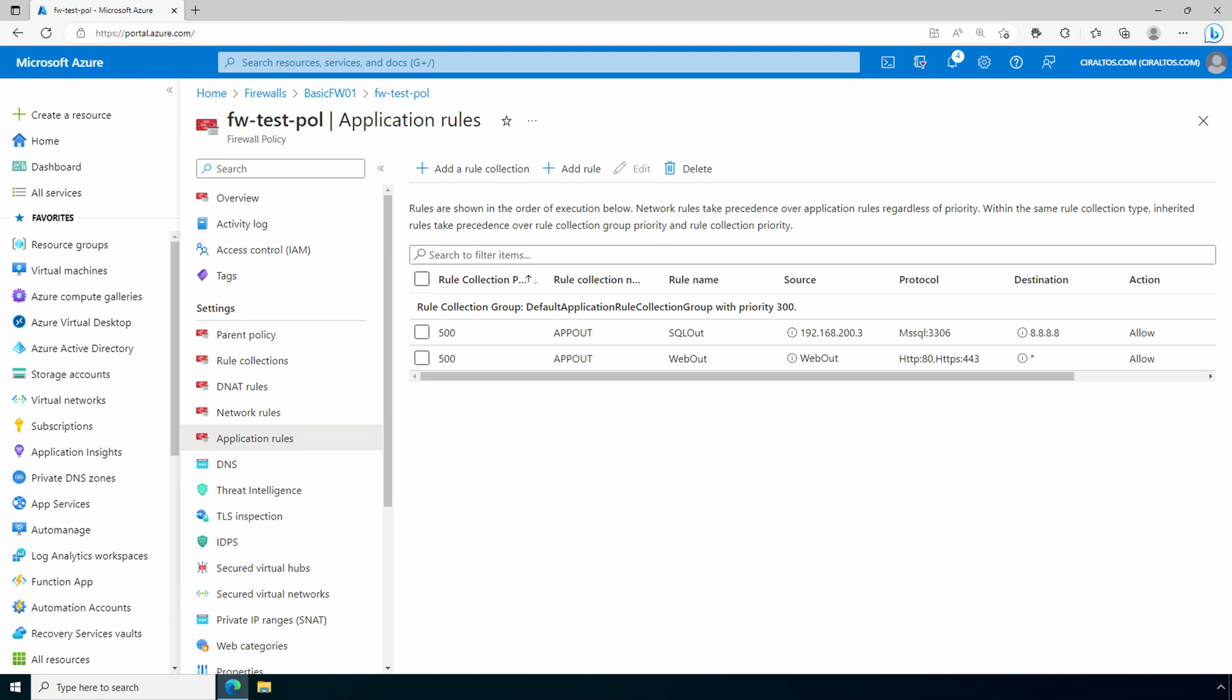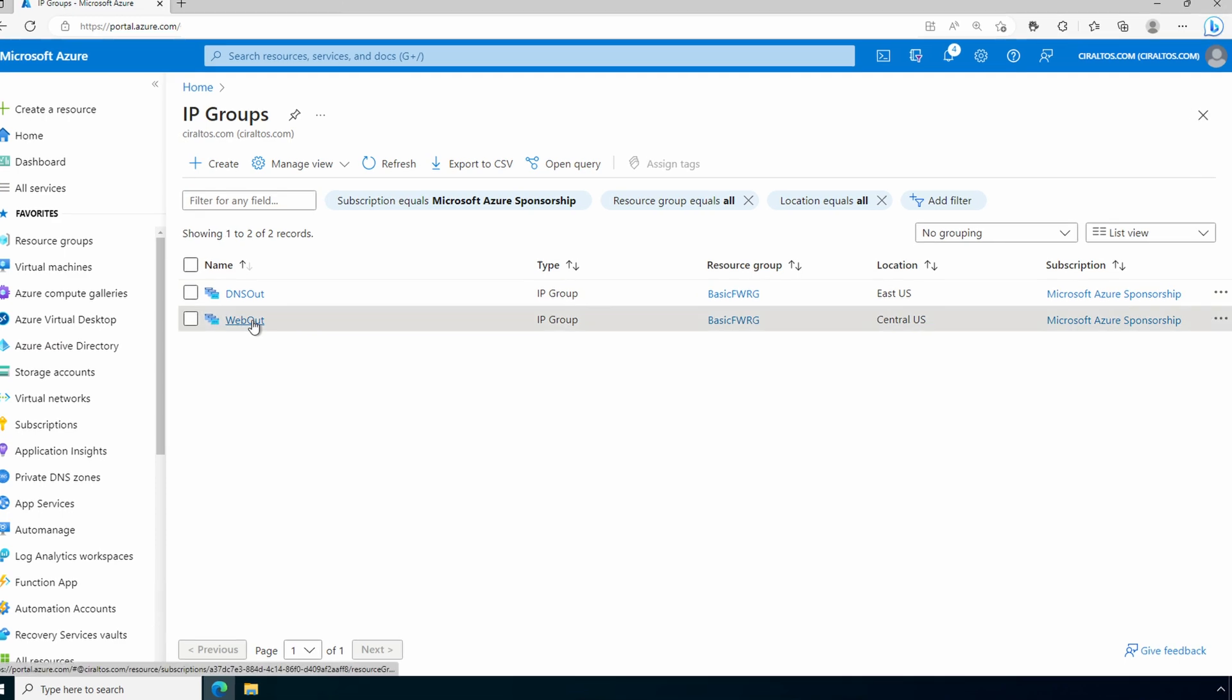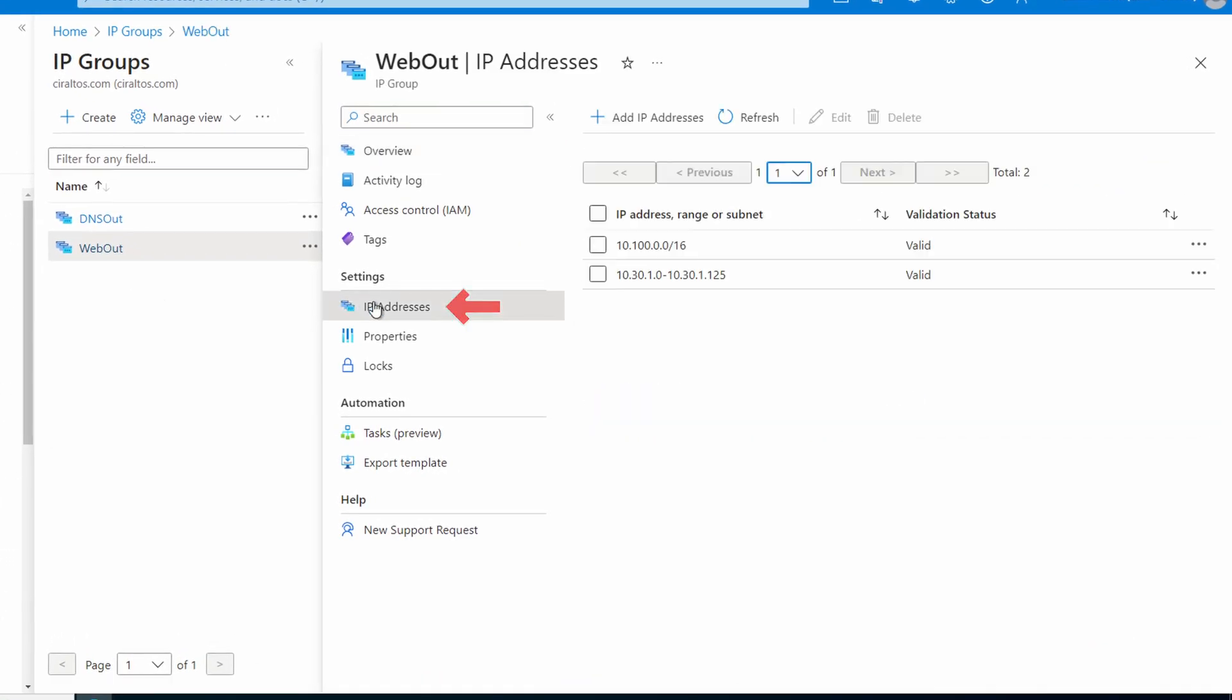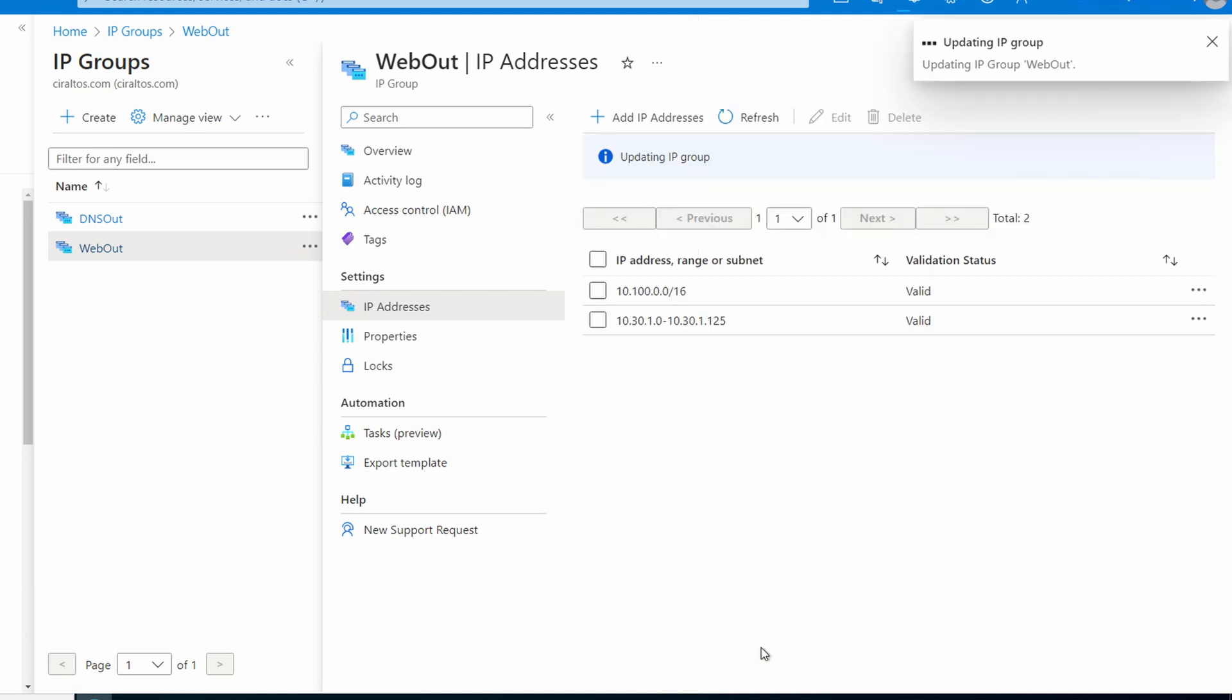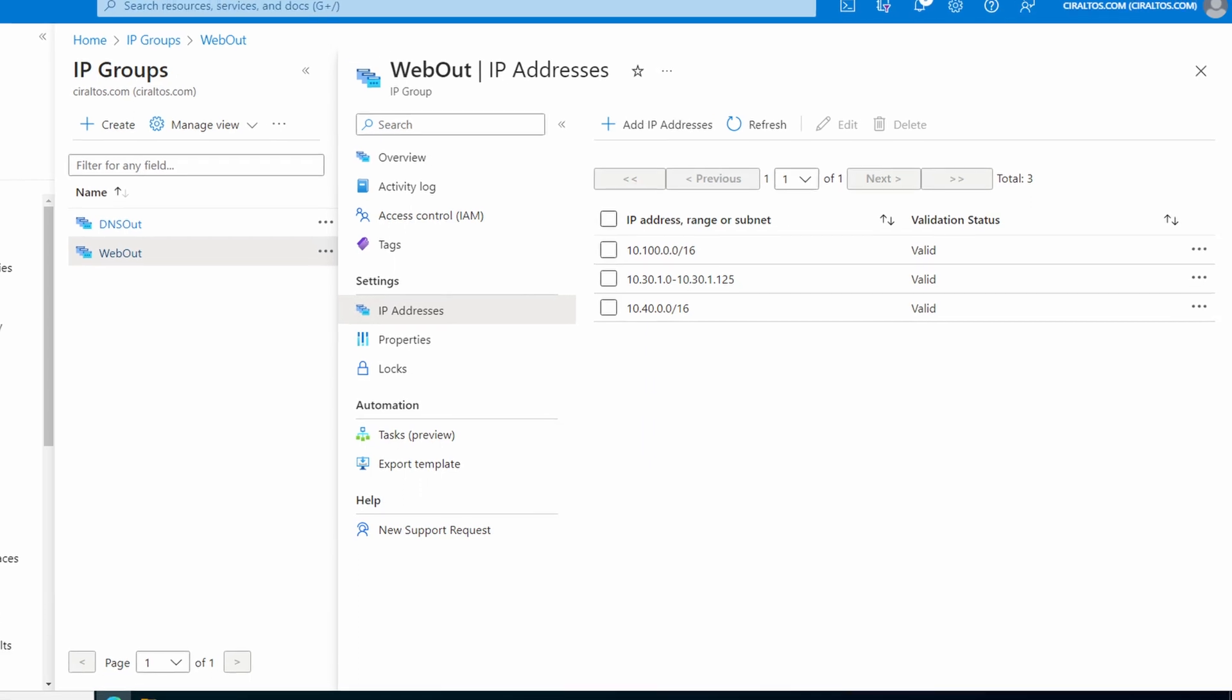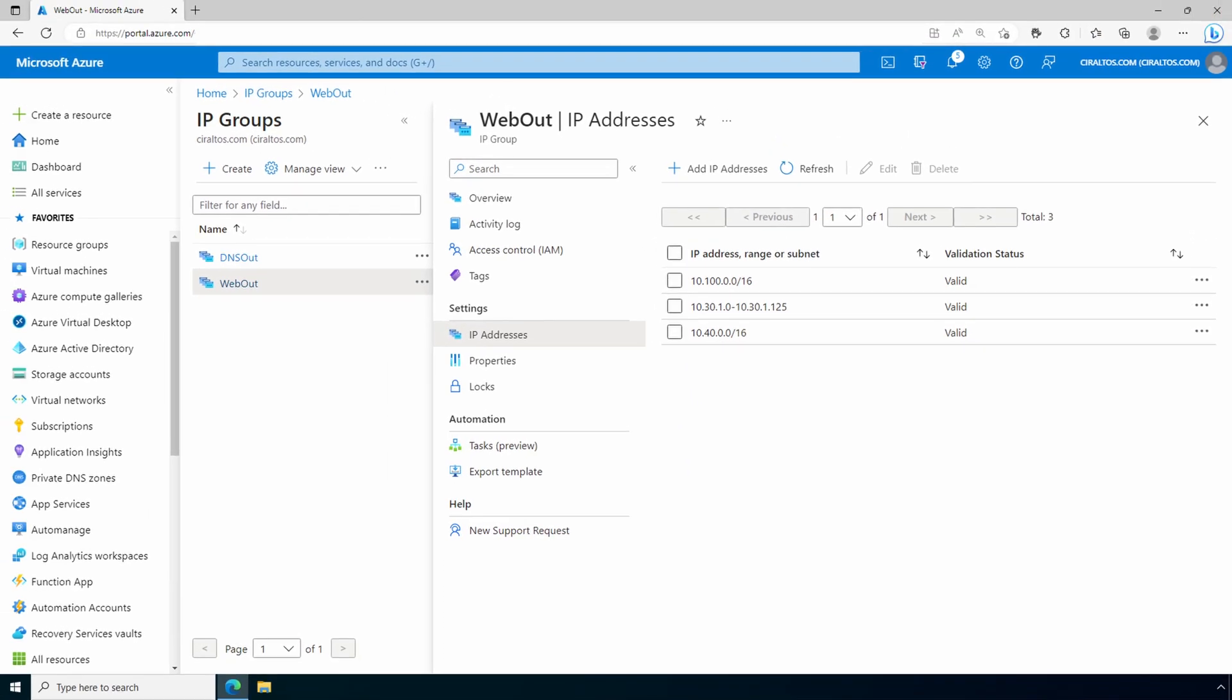What if we need to make an update? Let's say we need to add a subnet for web access. We don't have to update our rules. We can simply go back to the IP group. We'll select web-out, go to IP addresses. Here we can make our updates. Let's add a new subnet. There's our subnet. We'll save. The save will also take a couple minutes to finish. Once finished it will refresh and we can see the updated IP addresses in the group.